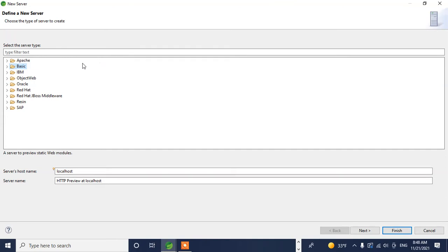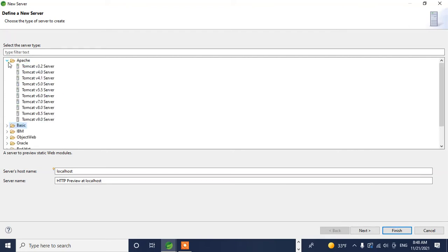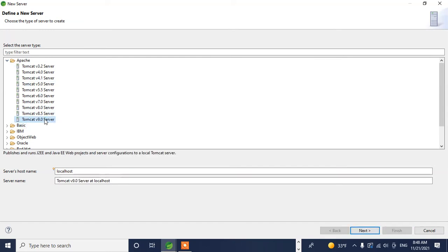Now you can see here Apache and different things. Just click the Apache - that's what we need to configure. Select Tomcat version 9.0 or the current version, and then click Next.